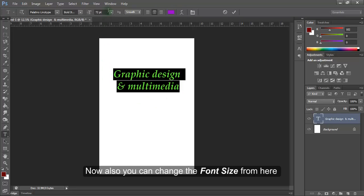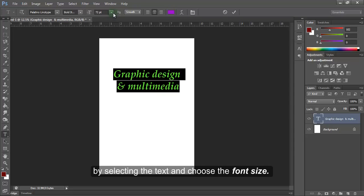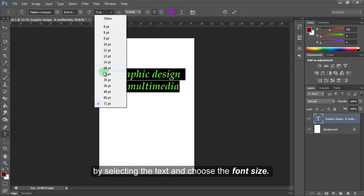Now, also, you can change the font size from here by selecting the text and choose the font size.